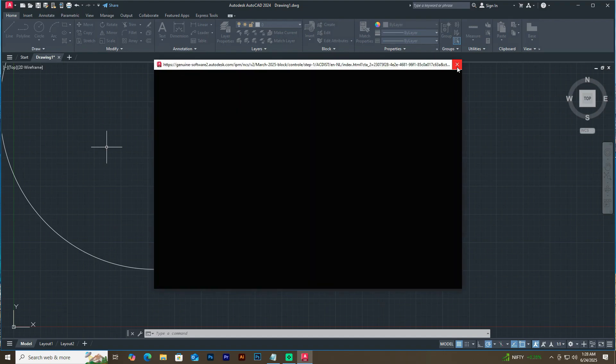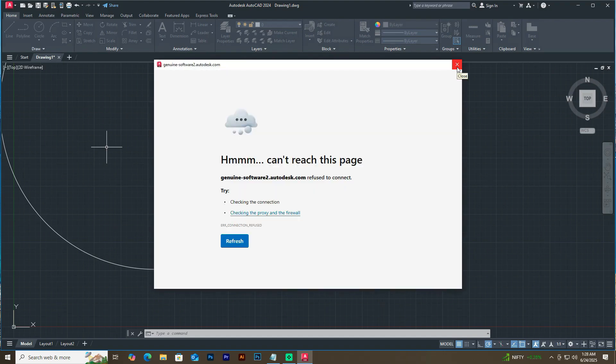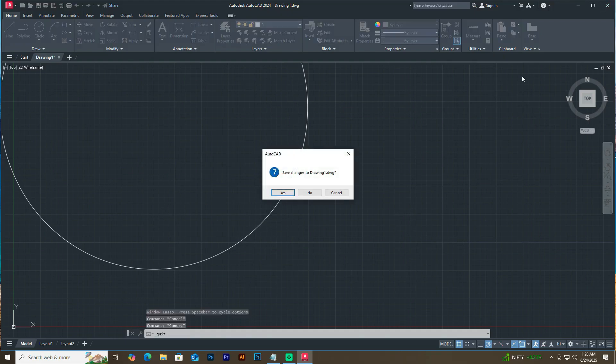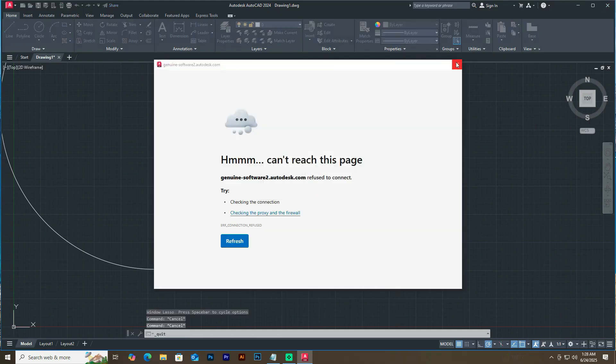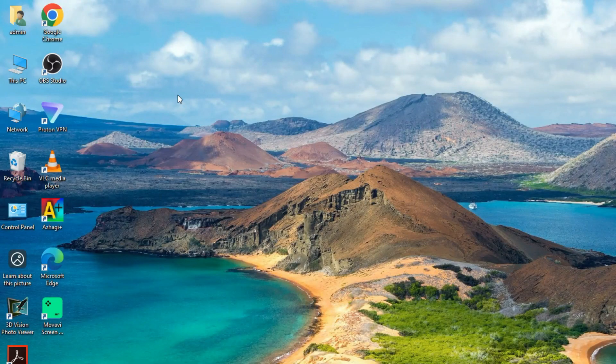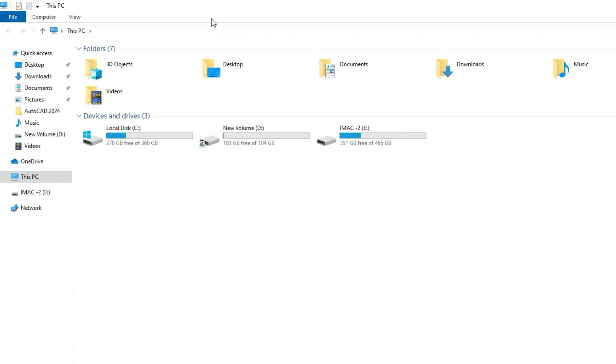I will show you a very simple way to fix this problem here. Now close AutoCAD and go to this PC and open the C drive.